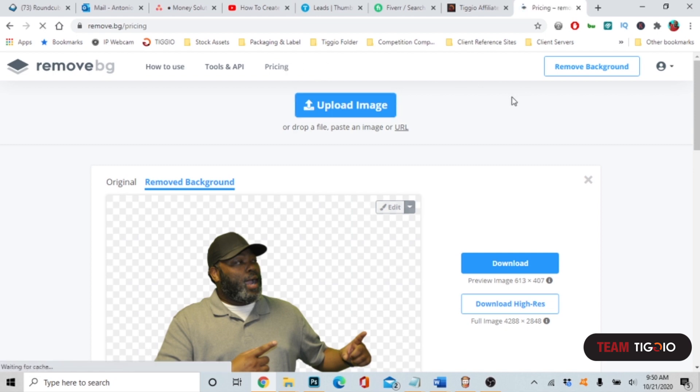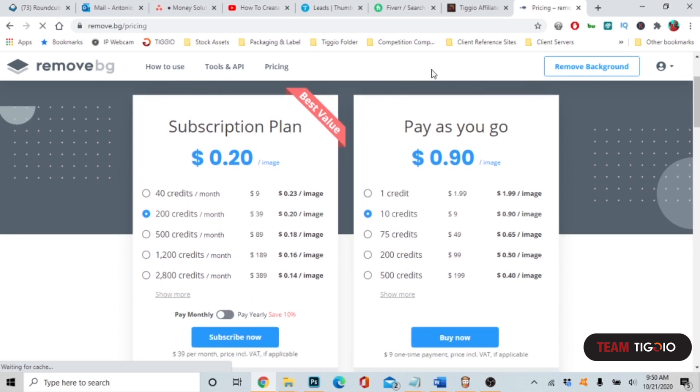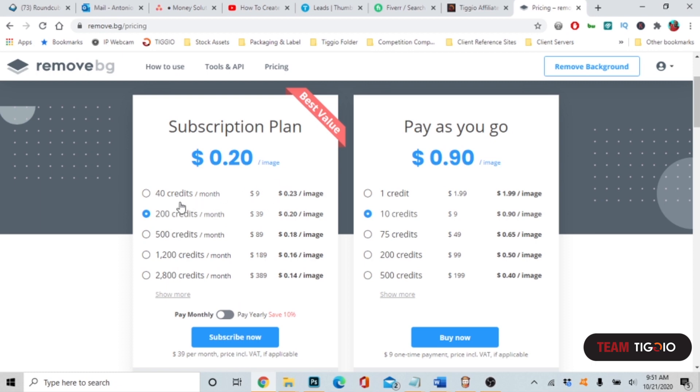It's not expensive using this product. You can do subscriptions - it's actually cheaper to use subscriptions. If you got a larger studio, you can do 40 credits which is nine dollars a month to remove 40 pictures. For 200 credits, if you're running a big marketing studio, you're only paying $39 a month to remove 200 pictures because it's one credit per picture. It's not bad.